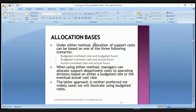Under either method, allocation of support costs can be based on one of three scenarios: budgeted overhead rate and budgeted hours; budgeted overhead rate and actual hours; or actual overhead rate and actual hours. Managers can allocate support department costs to operating divisions based on either a budgeted rate or the eventual actual cost rate. The latter approach is neither preferred nor widely used; we will illustrate using budgeted rates.